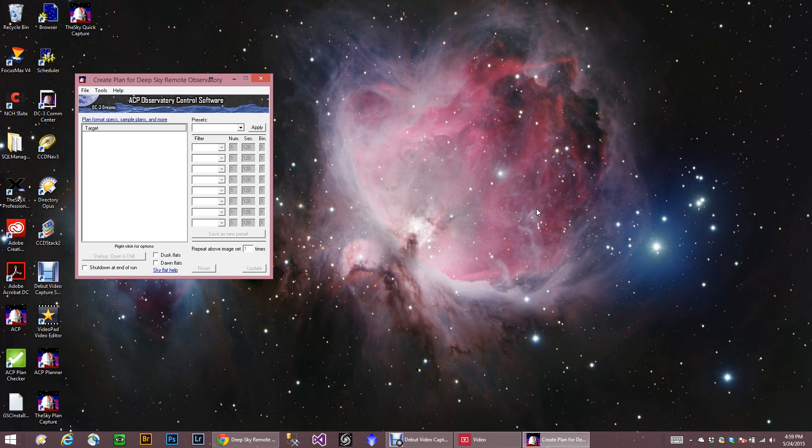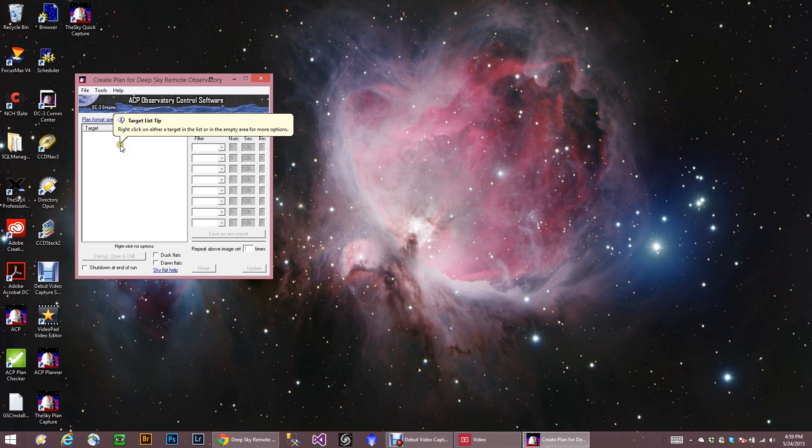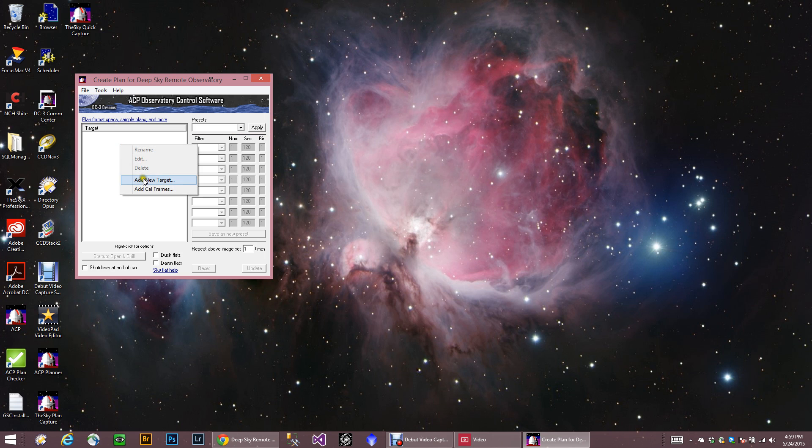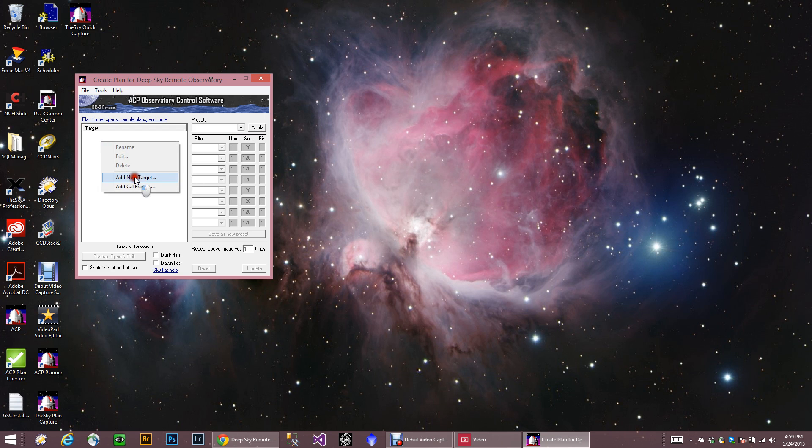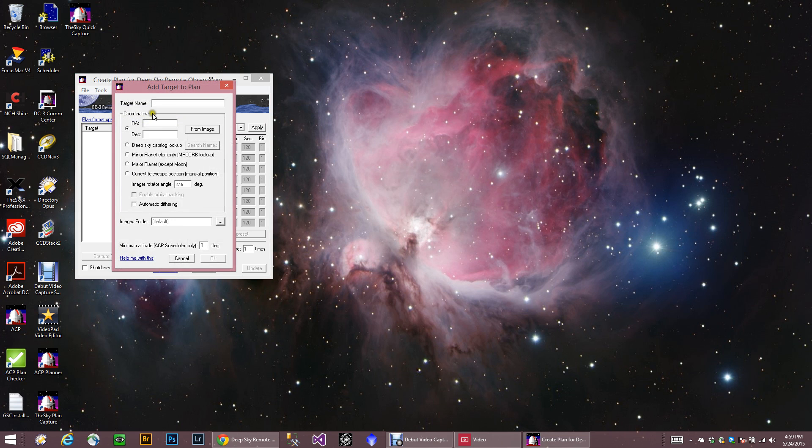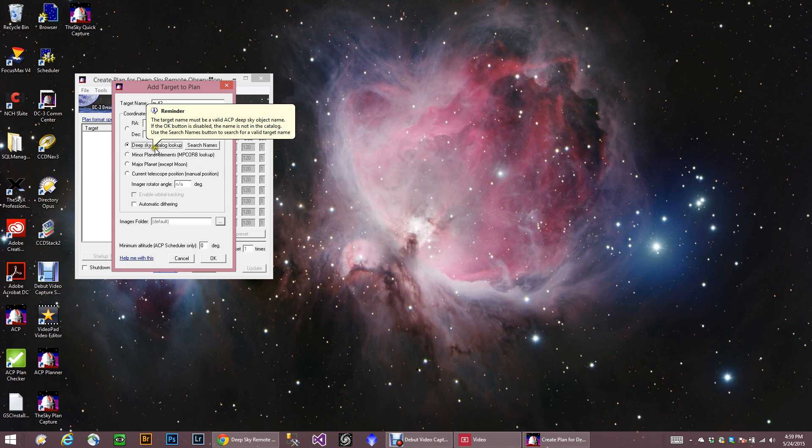So I'm just going to go ahead and set up a little plan file here. And you just basically right-click in here, add your target. Again, I'm just going to put M42 for the heck of it. And I want it to get the right ascension and the dec from the deep sky object lookup. So that's all I have to do here.